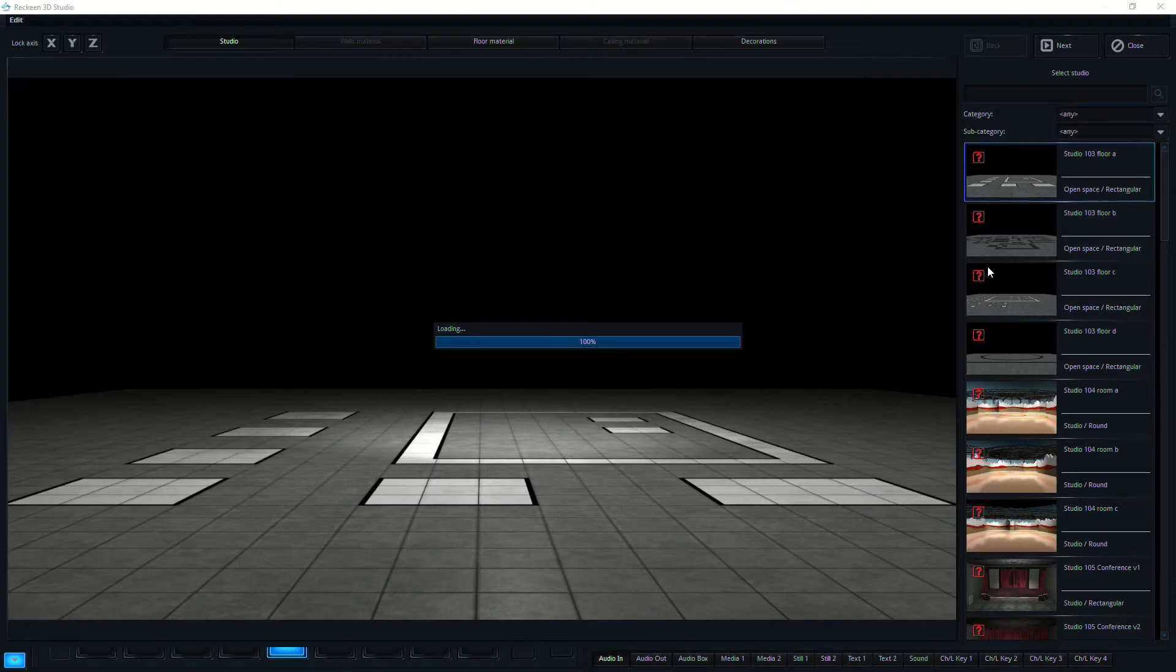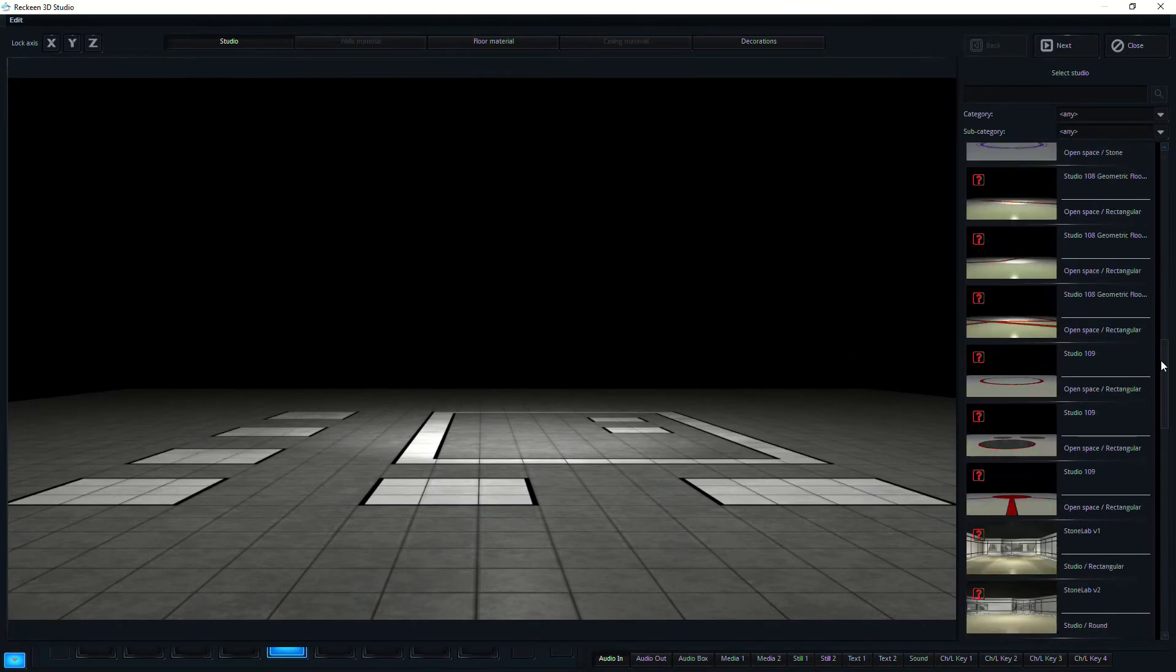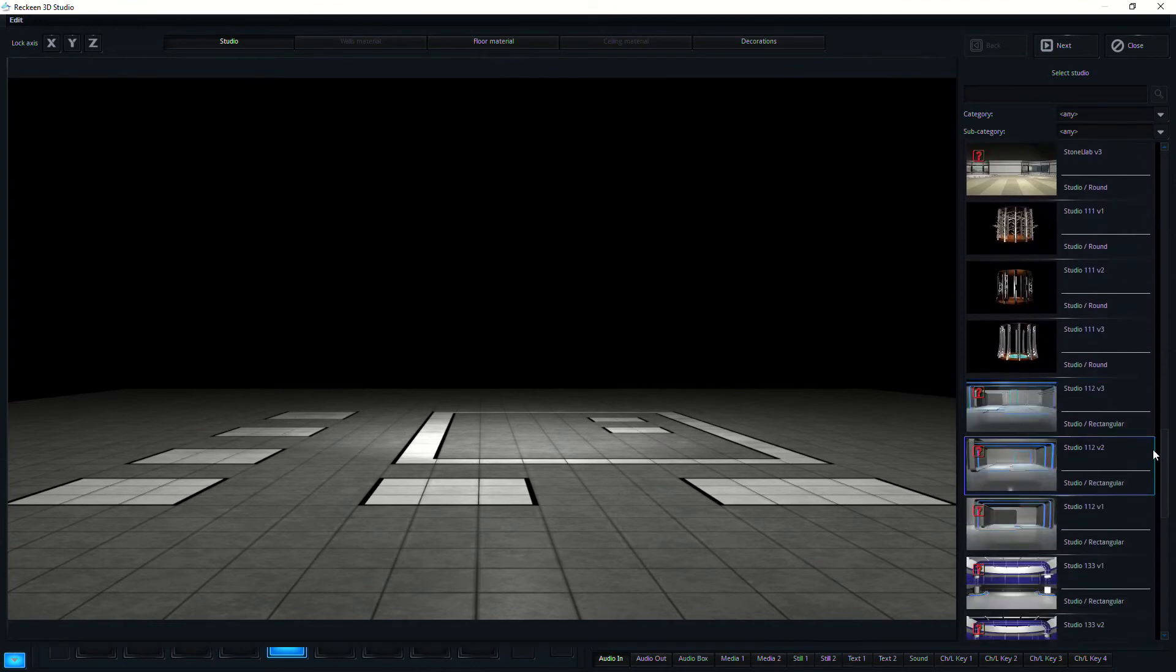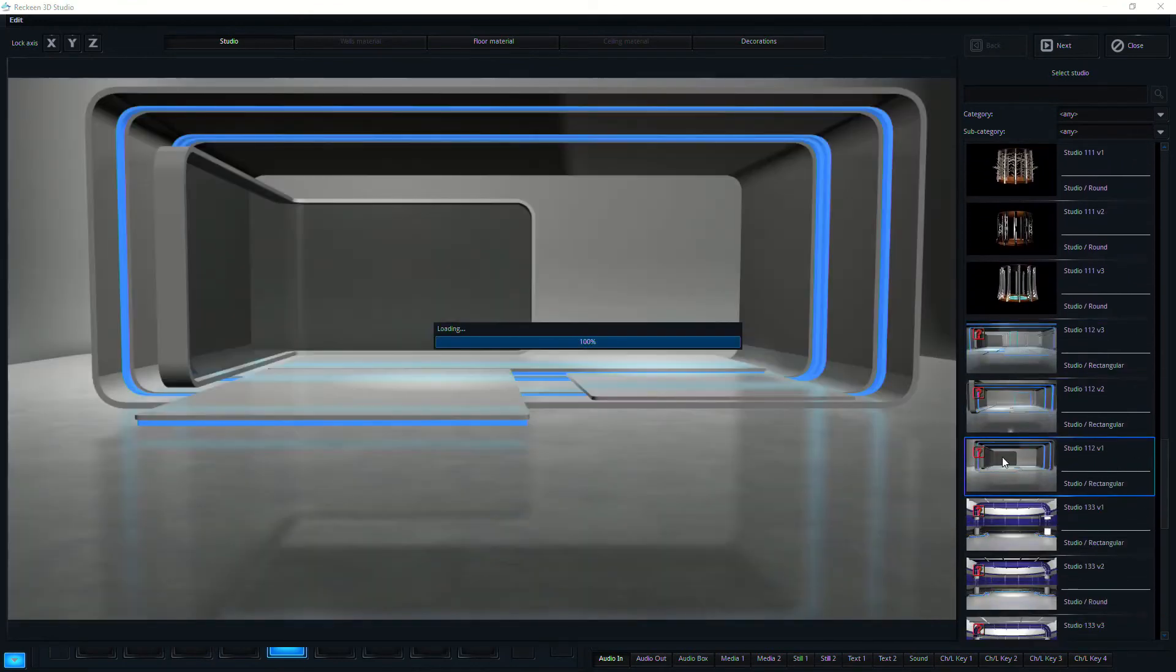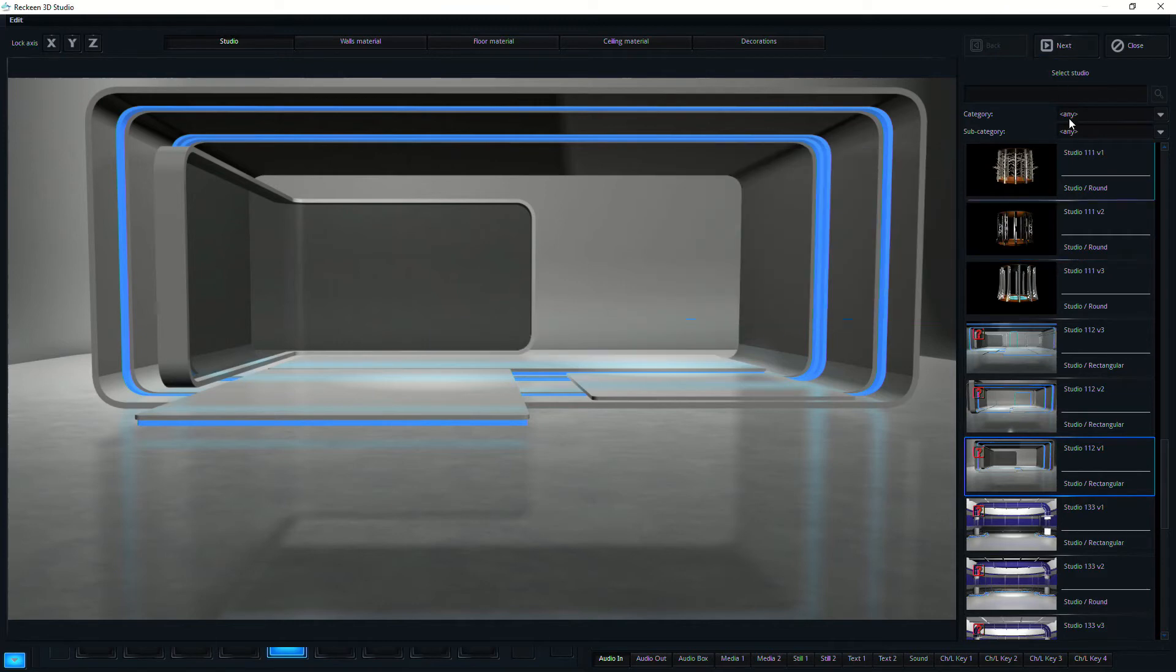And these are different design layouts. So I can select this floor, and then I can populate this room with different content. And I'm going to choose this layout here. And the next step is to apply materials to it.